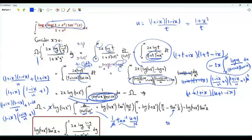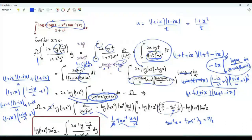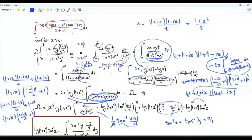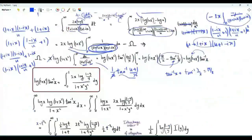We know that for positive x, arctan(x) + arctan(1/x) = π/2. So this bracket can be written as arctan(x), which is multiplied by log(1+x²). This means we can go back to our original integration and write this product using this integral representation.